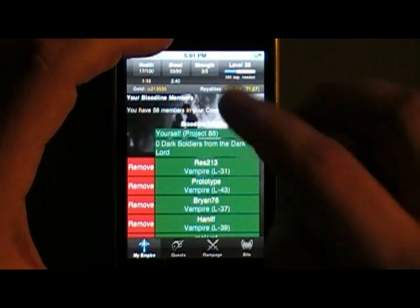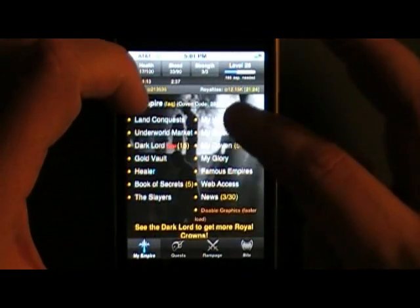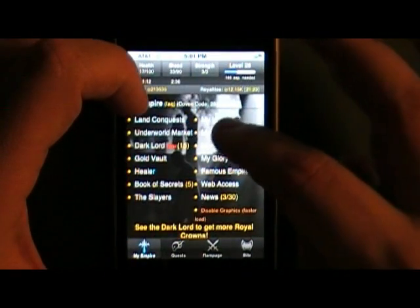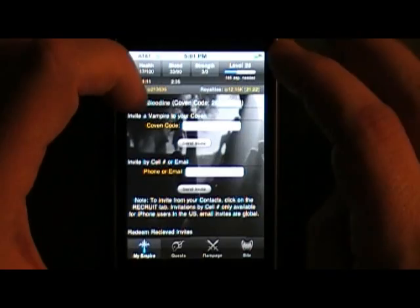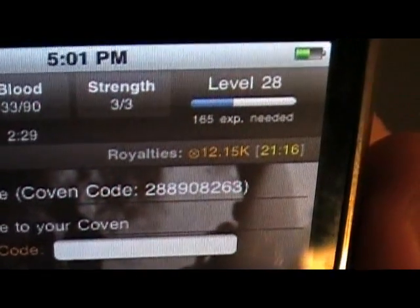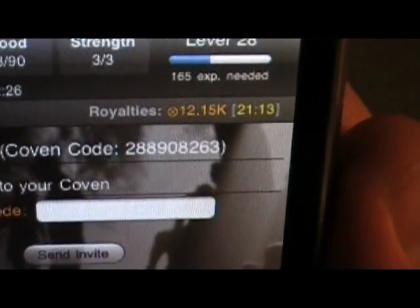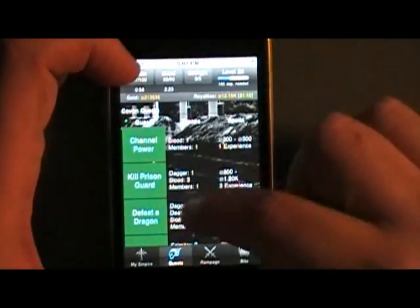Only other vampires can be in your friends list, which is under your bloodline. I'll put this in the comments — here's my family code, so if you're a vampire too, be sure to add me. You can go on quests instead of missions.